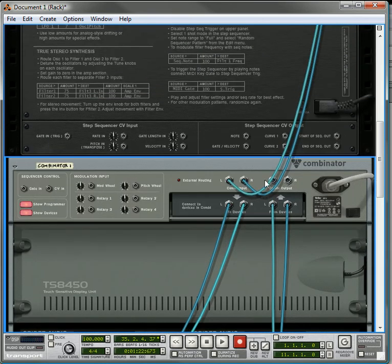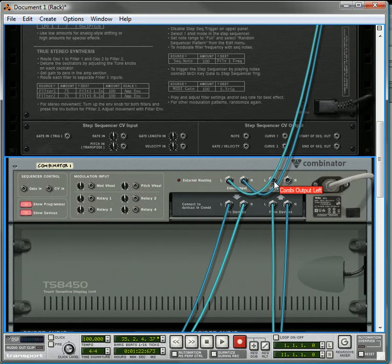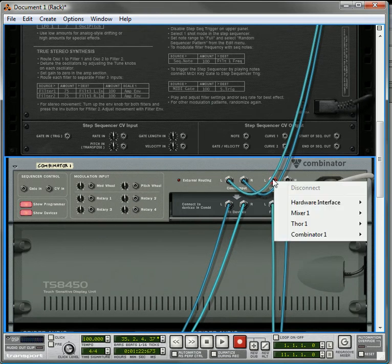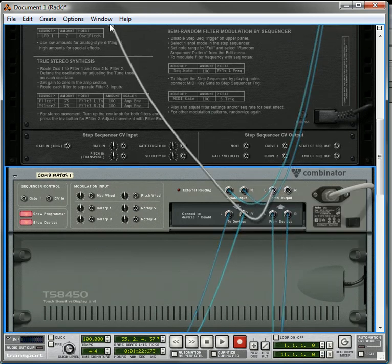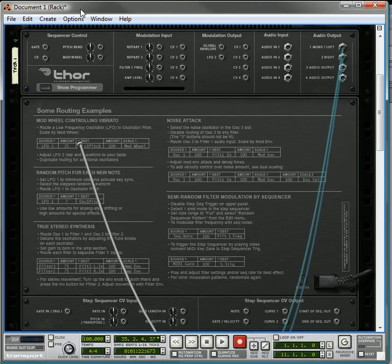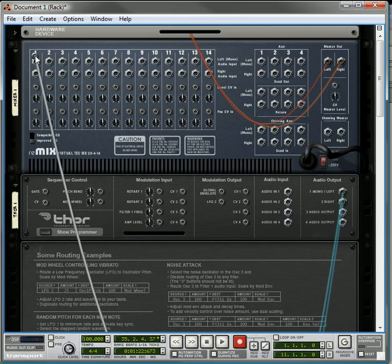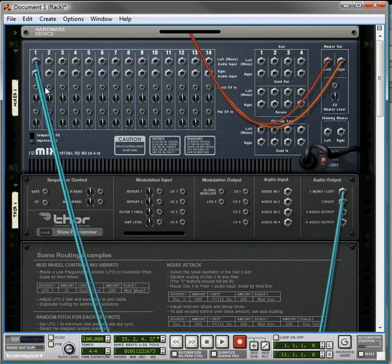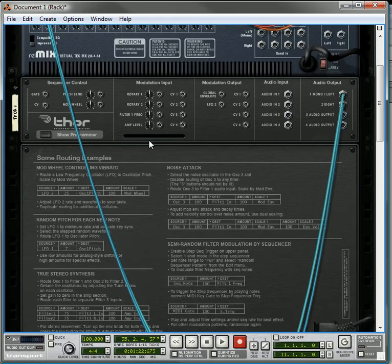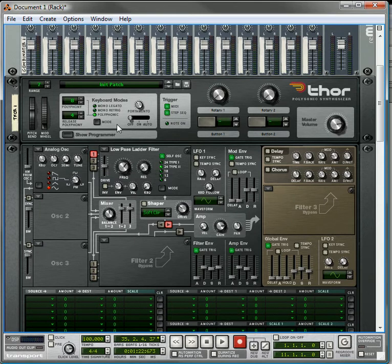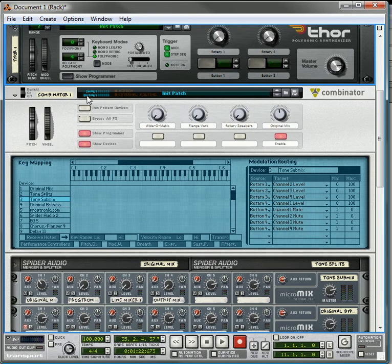Also, go around to the back and you'll notice that the Combinator output left and right jacks kind of fell out, so let's just punch them back into the mixer. Go around to the front and now we can listen to our Thor.